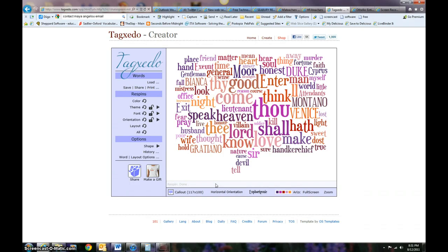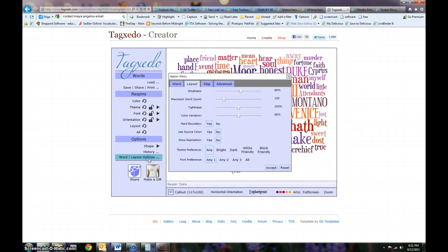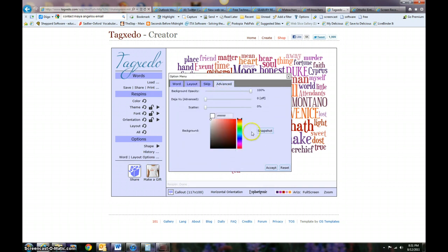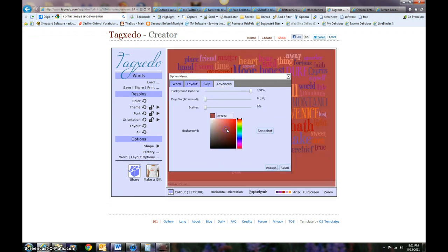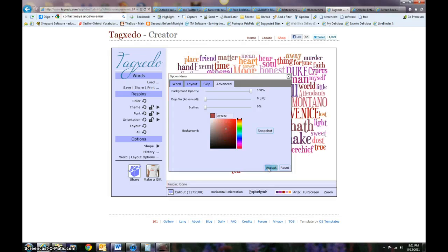I can change things that way just by taking out words. The last one is advanced, and that's just more about dealing with the background color if I wanted to change that.